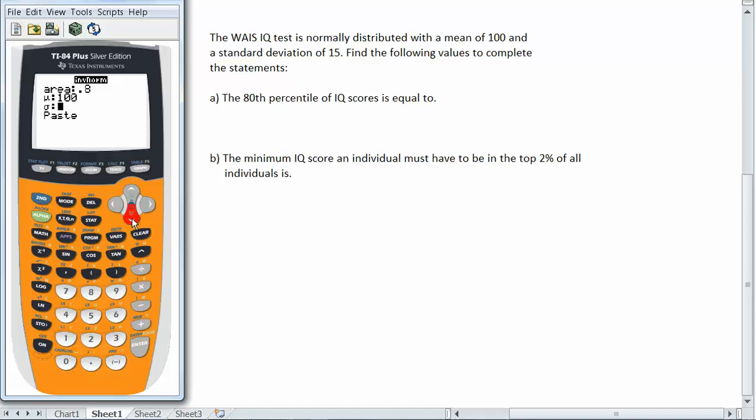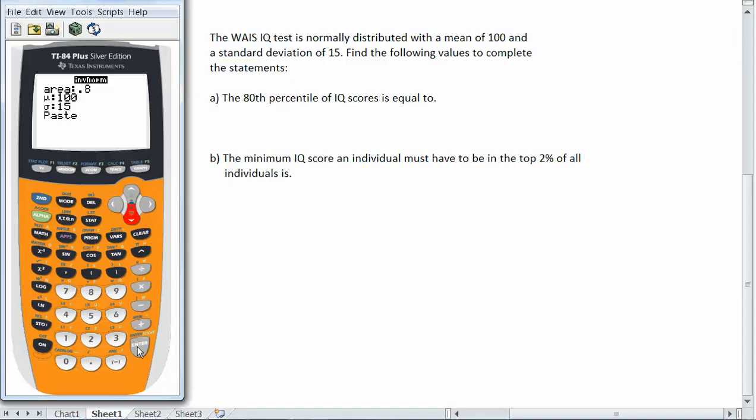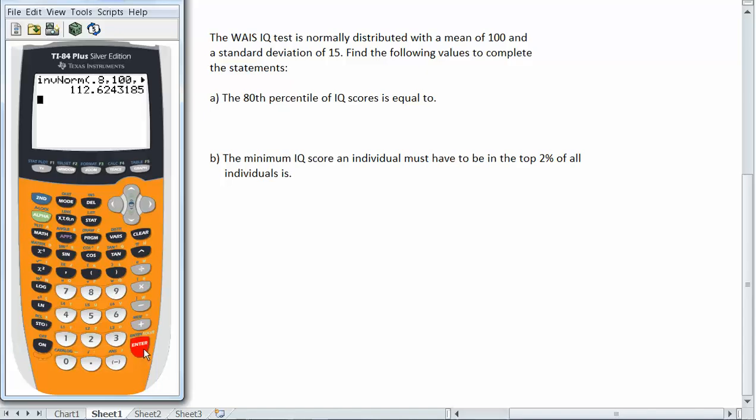And then I'm going to arrow down and I'm going to enter the standard deviation which is 15. Now I go down to paste and when I hit enter on paste the calculator will paste the command for the inverse normal on the command screen. So here's how the command looks on the command screen. Inverse norm 0.8, 100 comma 15. So I hit enter again and I get my value the 80th percentile 112.62.